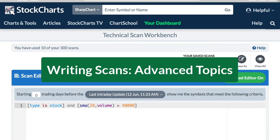Hello, this is Arthur Hill, Senior Technical Analyst with StockCharts.com. This is a video tutorial on writing scans.